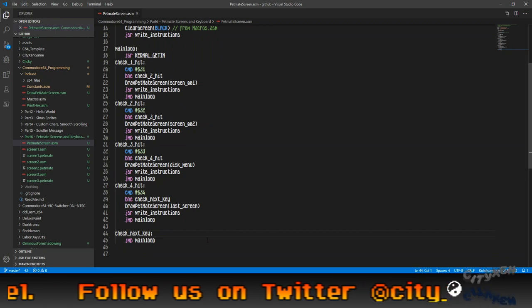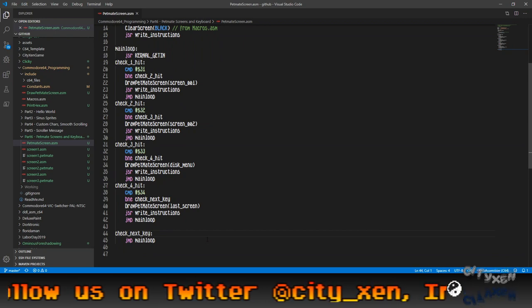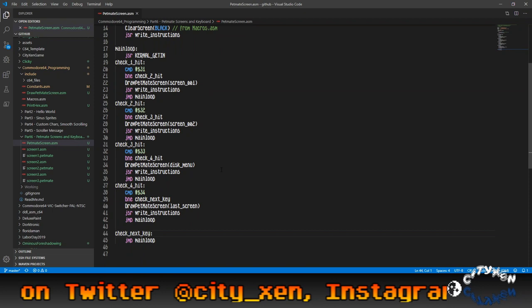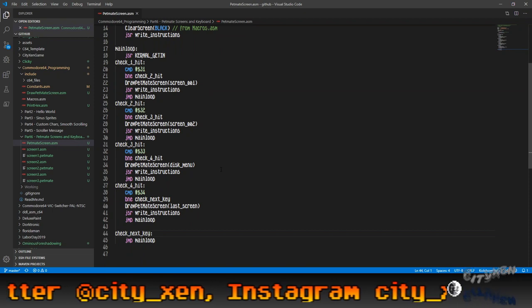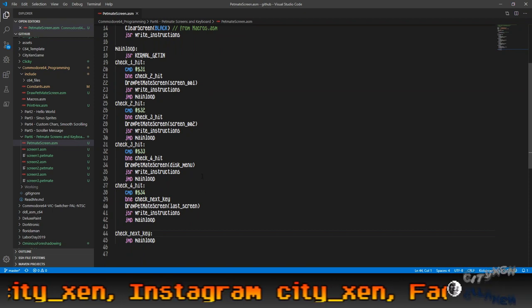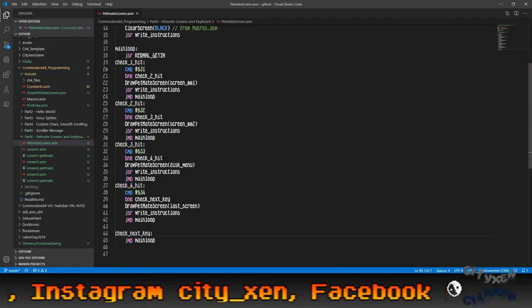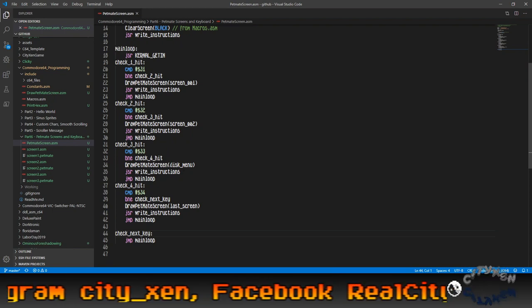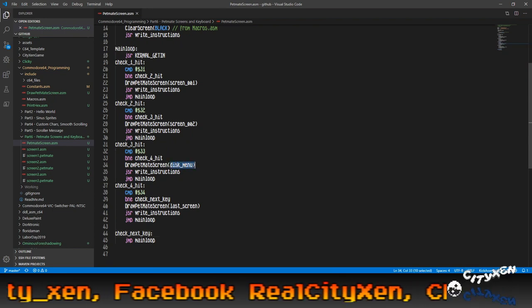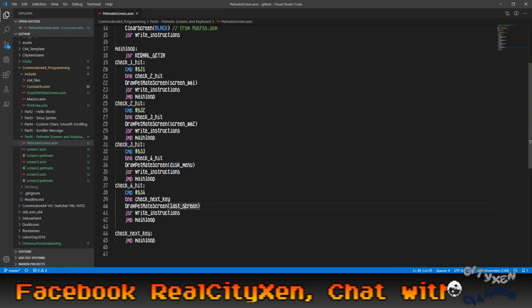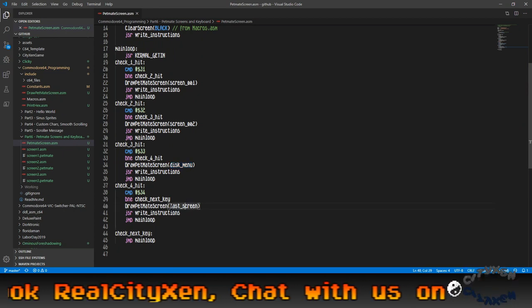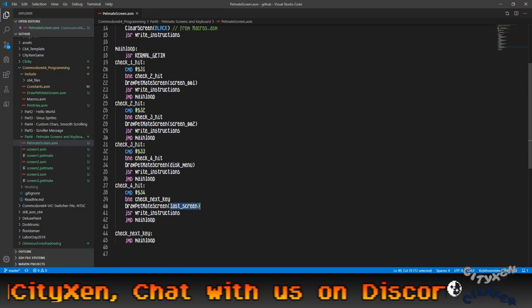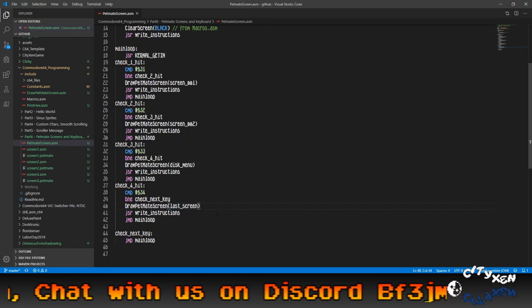It checks for one, two, three, or four. If one's hit, draws pet mate screen screen 001. Two's hit. Screen underscore 002. If three's hit, it prints the screen disk menu. And if four's hit, it prints the last screen.